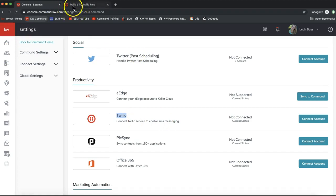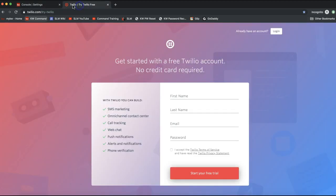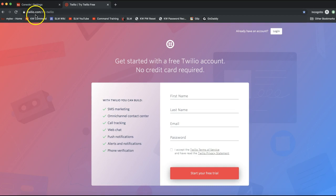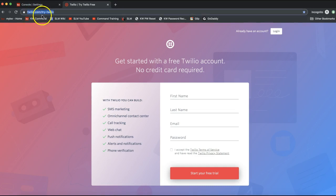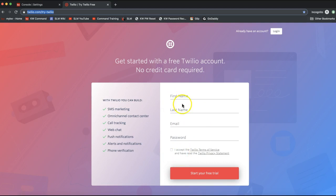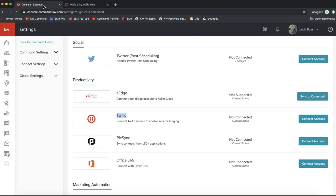If you do not already have a Twilio account, you can set that up at twilio.com/try-twilio. You can see at the top of my screen — that's twilio.com/try-twilio. It's very easy to create an account; it just prompts for a couple of items. Once you set up that account you can come back to Command and link it up right away.